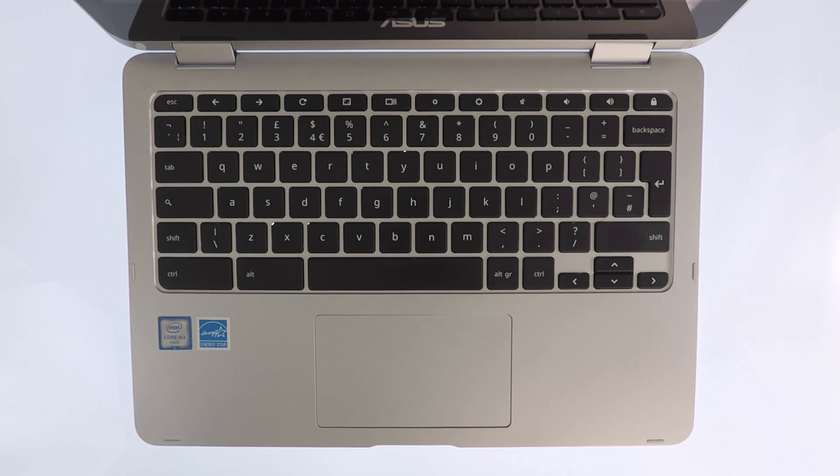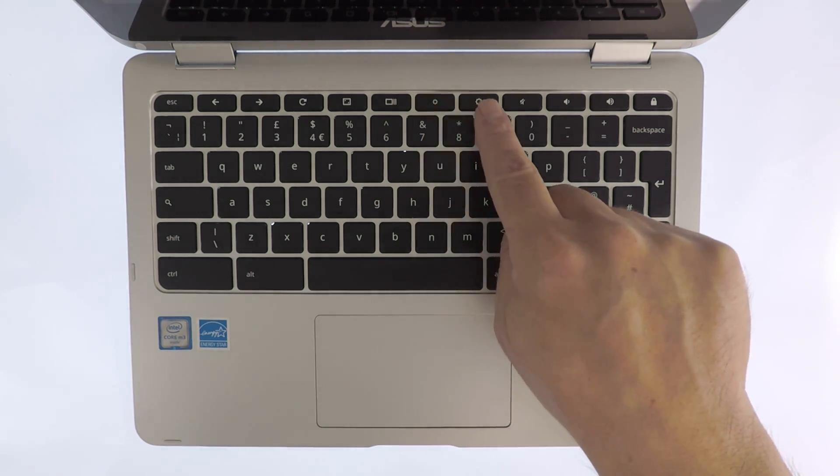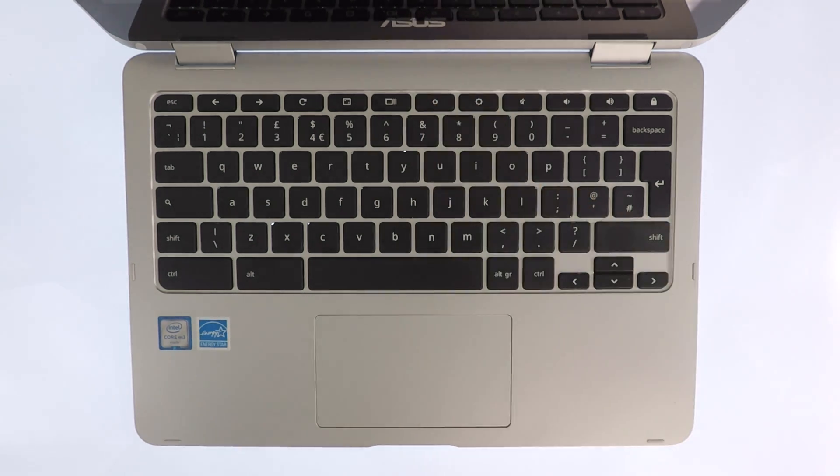On your keyboard, you will see two keys that allow you to increase or decrease the brightness of your Chromebook's screen.